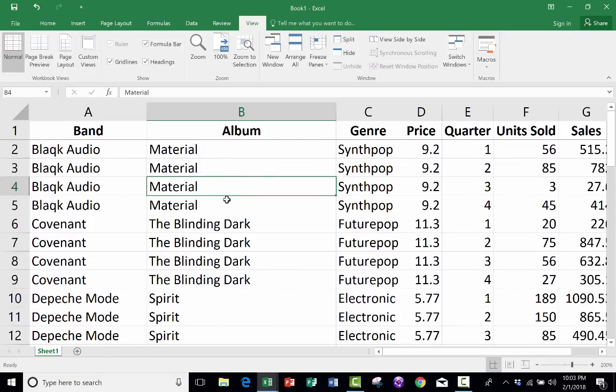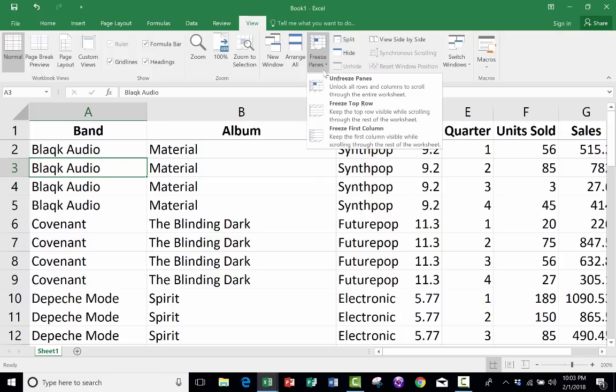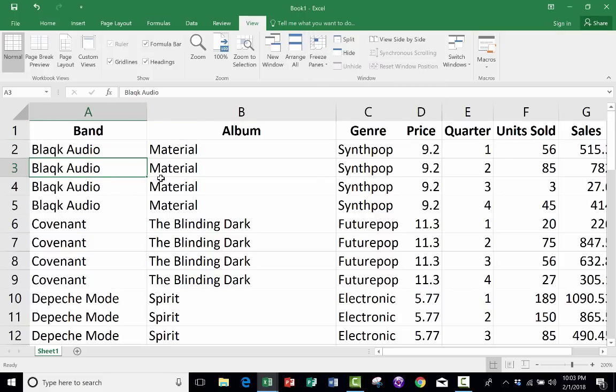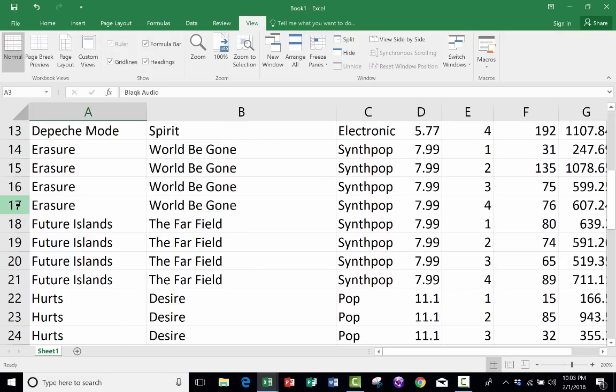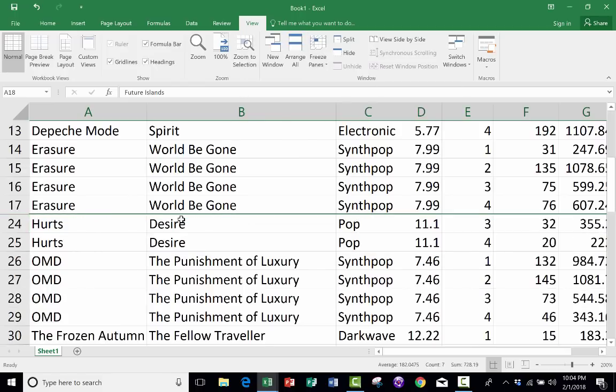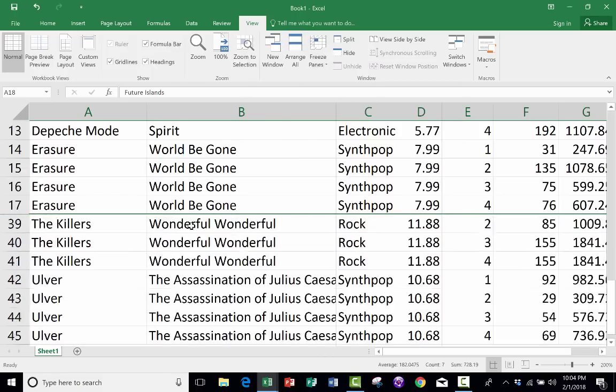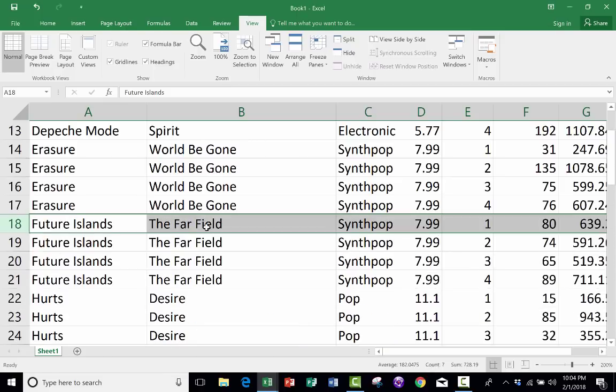So that's the classic way to activate Freeze Panes, and it doesn't have to always be this top row. I'm going to Unfreeze Panes, and I could choose, if I wanted to, to freeze rows one through 17. In order to do that, I just click on row 18, go up to Freeze Panes, Freeze Panes. Now the first 17 rows are all frozen.